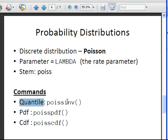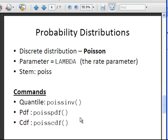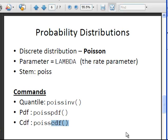For quantiles, you have the stem that gives the name of the distribution and then INV, which means inverse. That is related to the fact that the quantile is an inverse of the cumulative distribution function. There is also the PDF — the probability density function — so we have poisspdf, and also the cumulative distribution function, poisscdf. Let's look at that in Octave now.